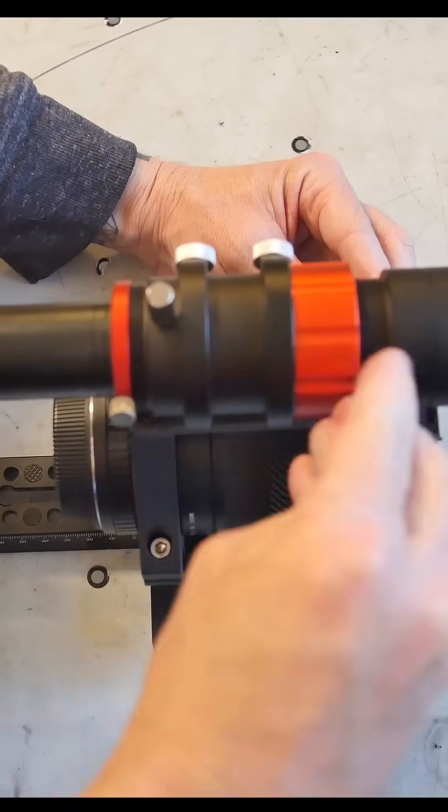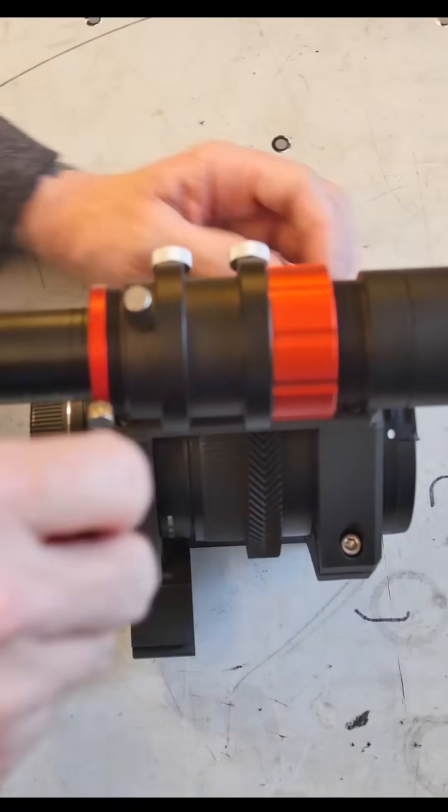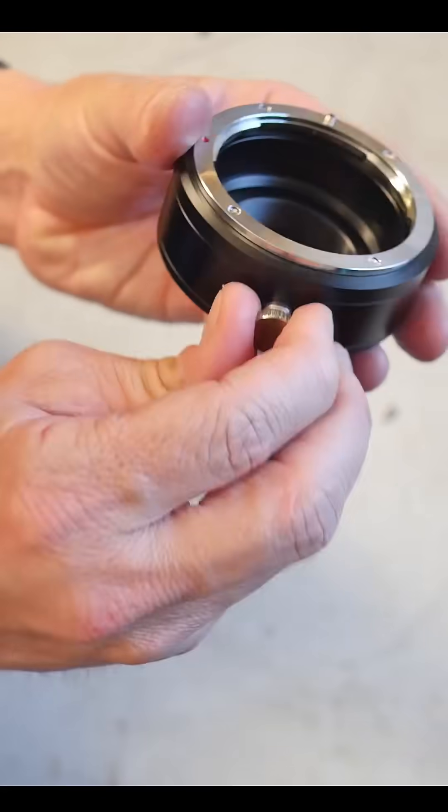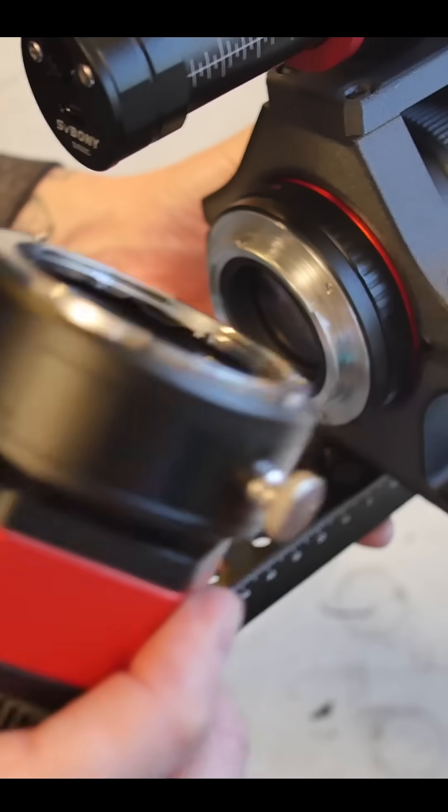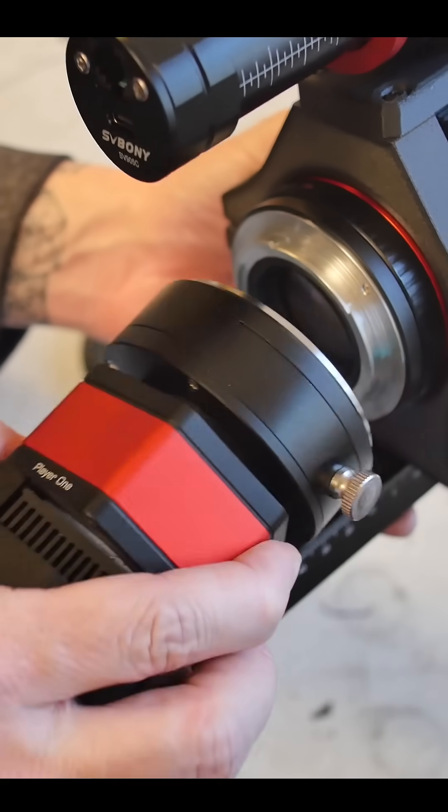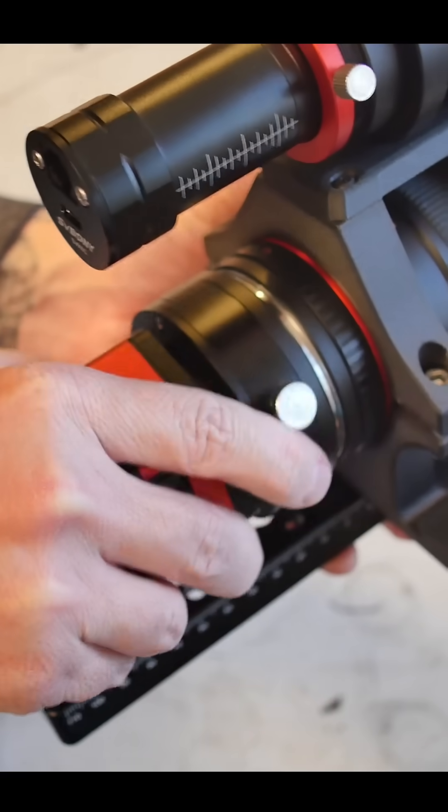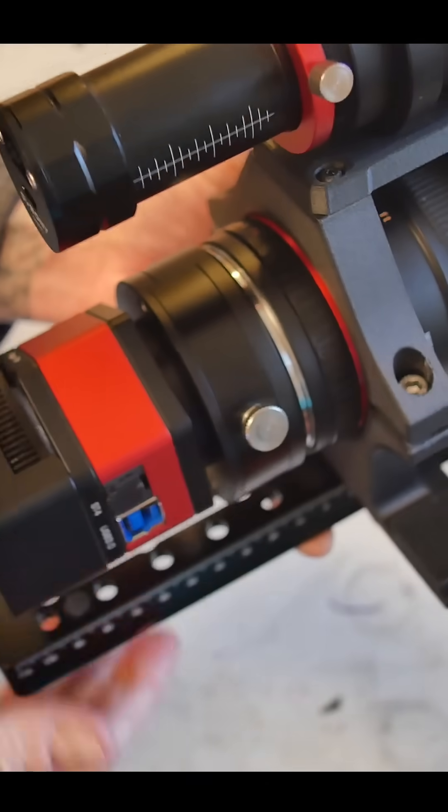It just mounts to the top of my rig. This lens adapter from ZWO has a filter tray, which makes it very convenient for using filters.